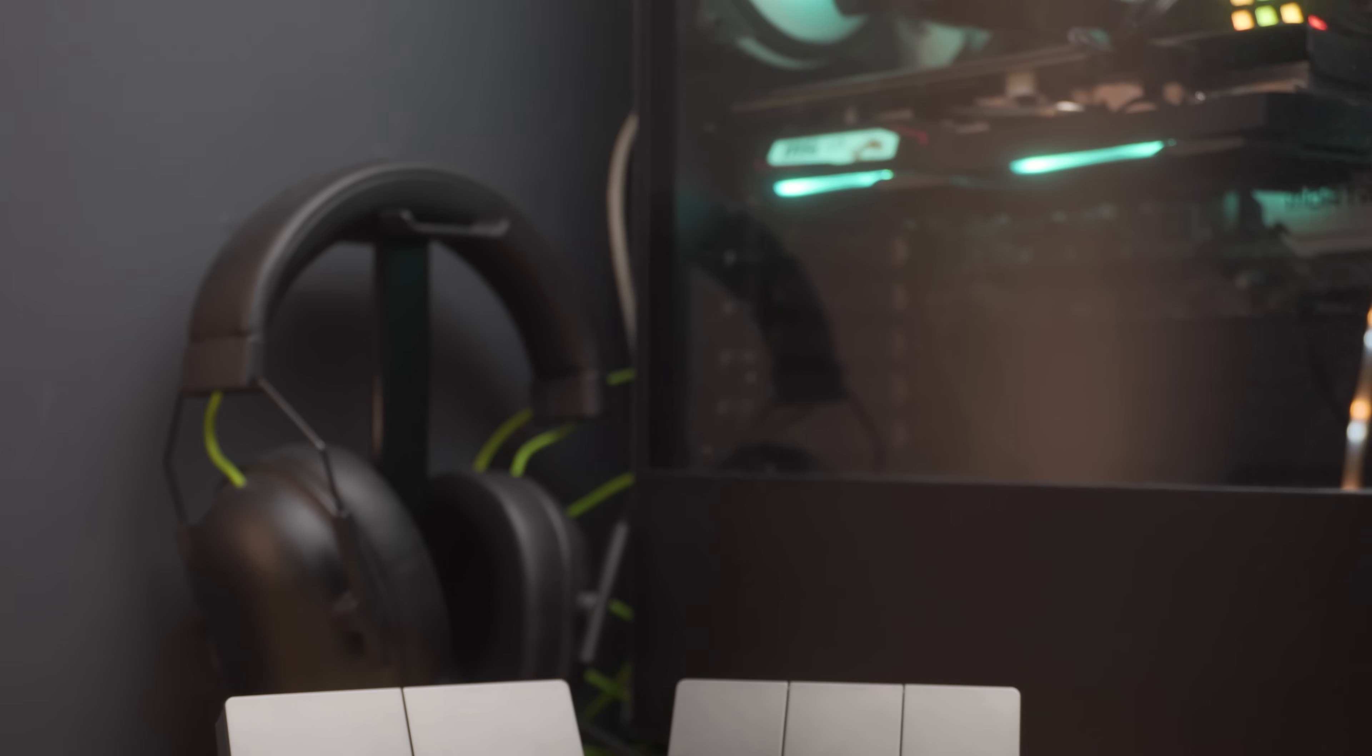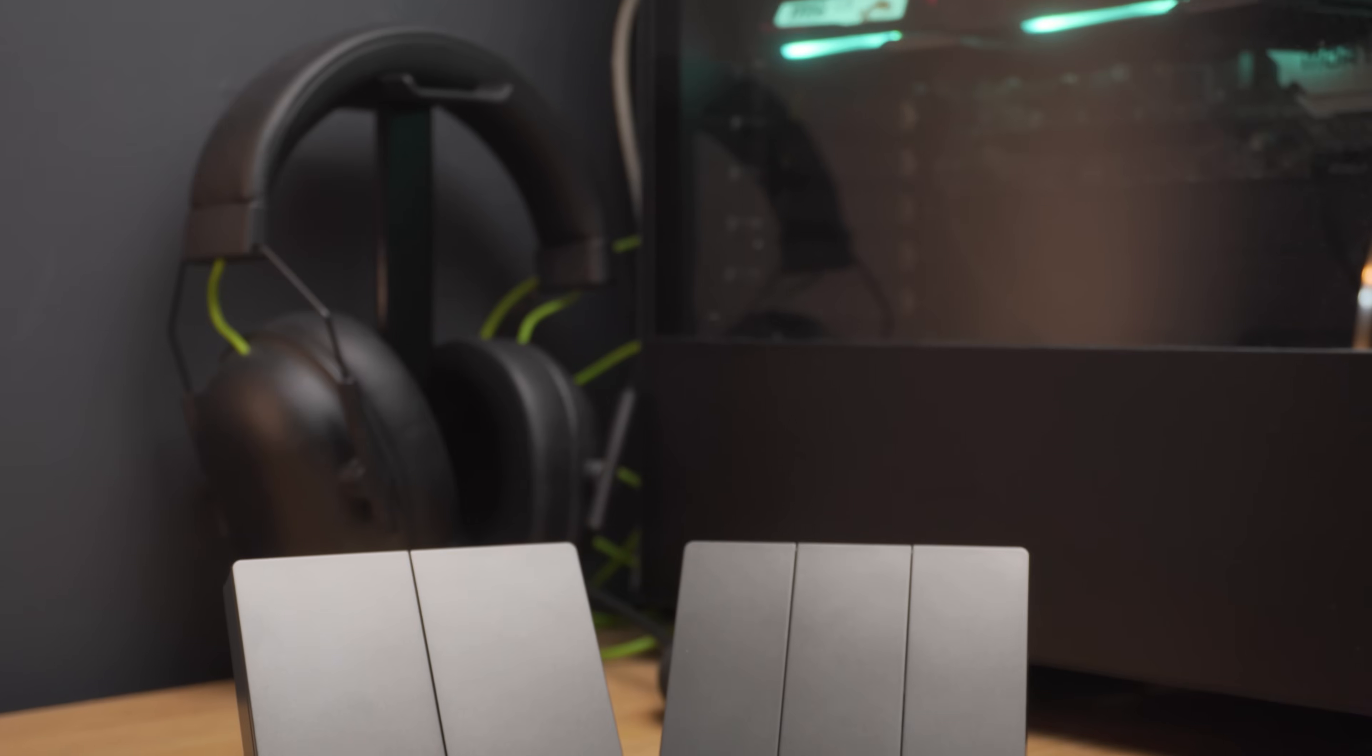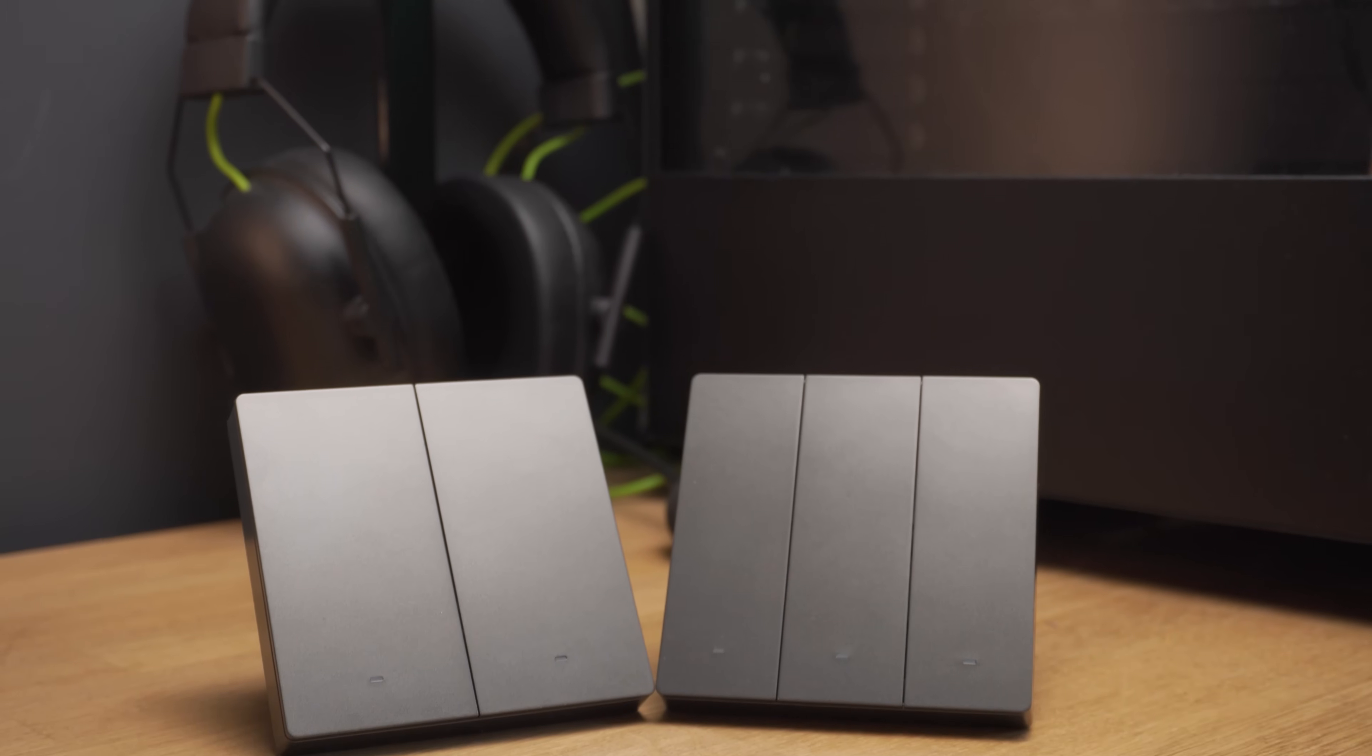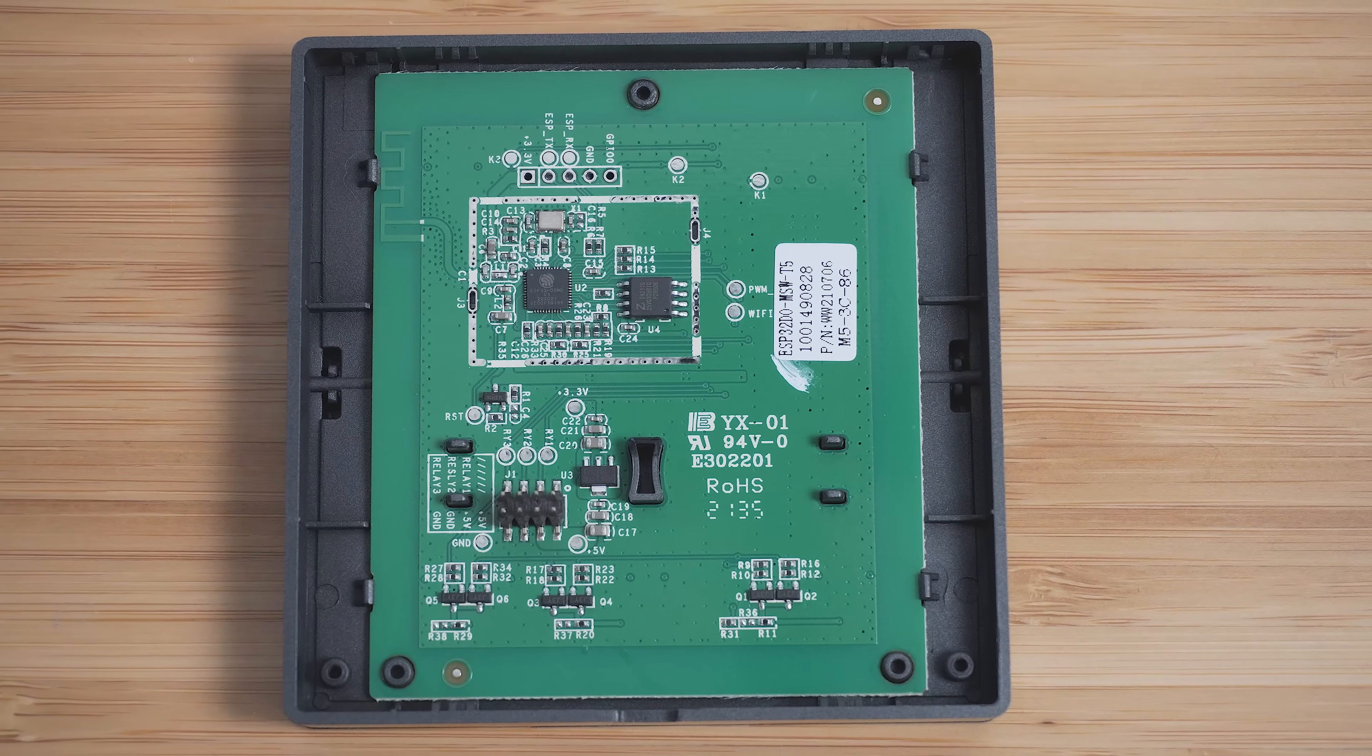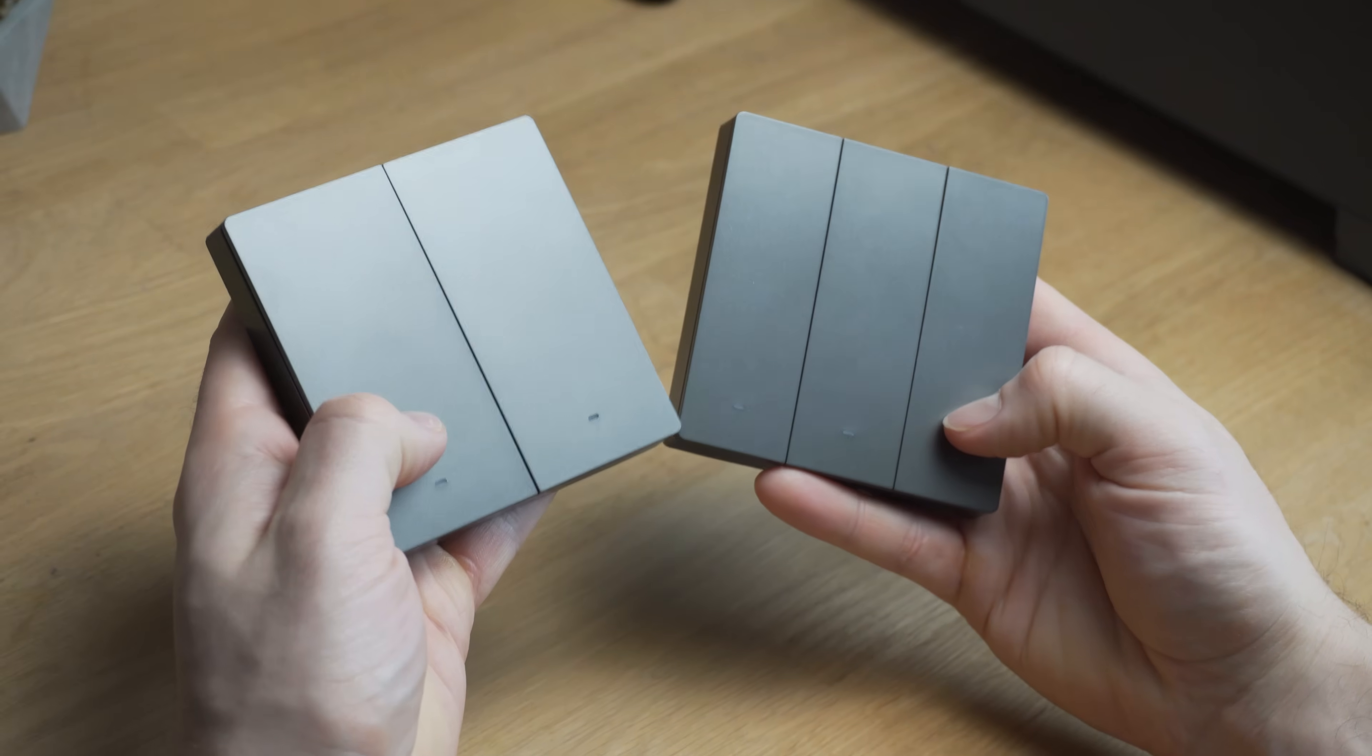Let's take a quick look at the switches themselves before we crack them open. These new switches are called the Sonoff Switchman M5 and they are a Wi-Fi smart switch with an ESP32 inside and physical clicky buttons.